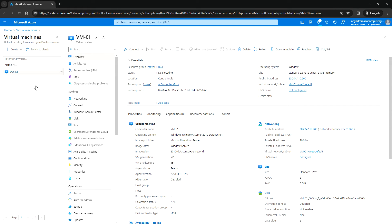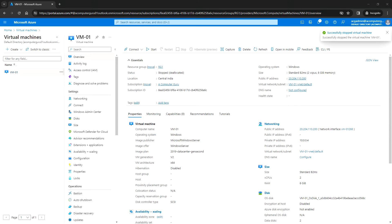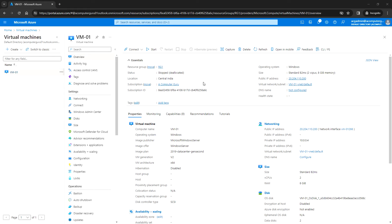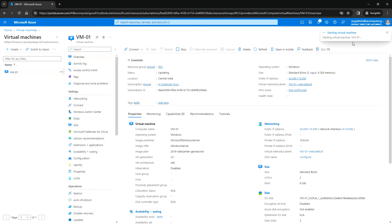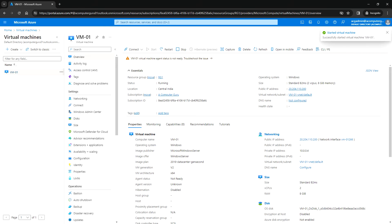It is deallocating. Now the status shows stopped and deallocated. Let me start the VM again. You can click on Start and it's starting the virtual machine. The status is now running.